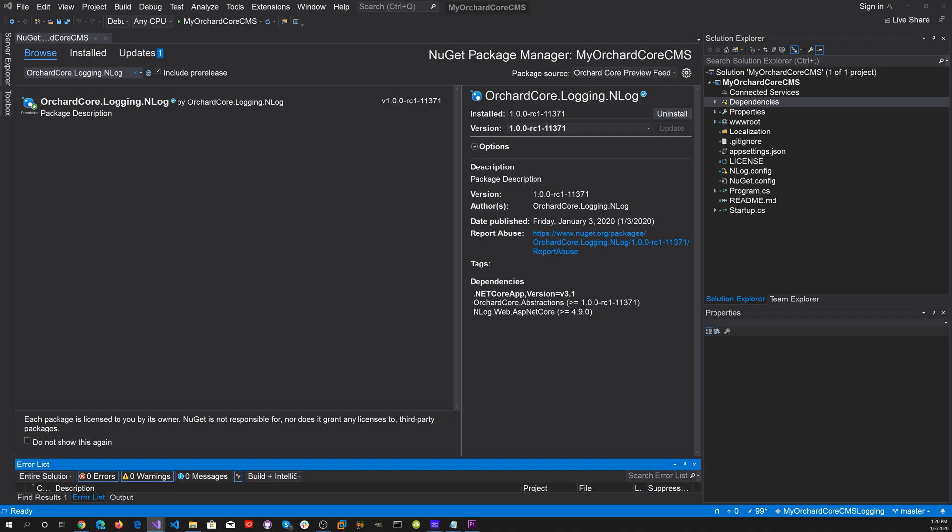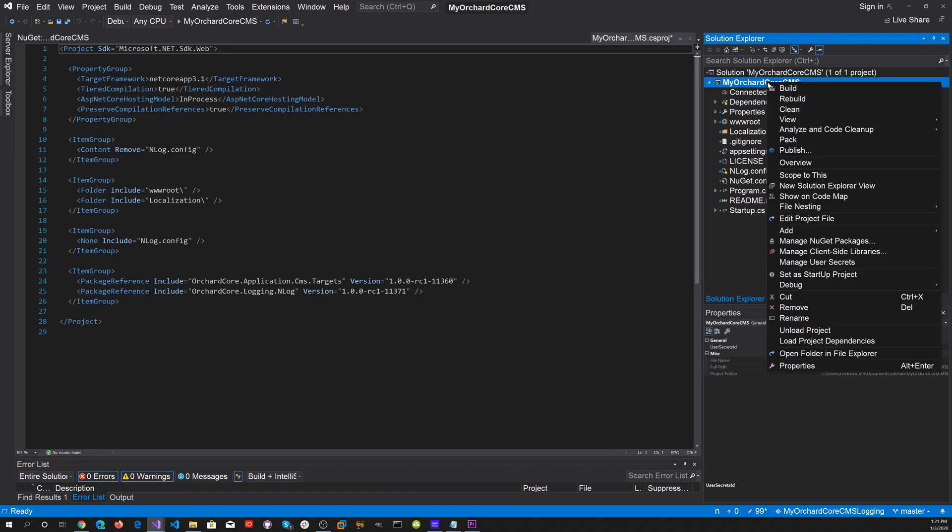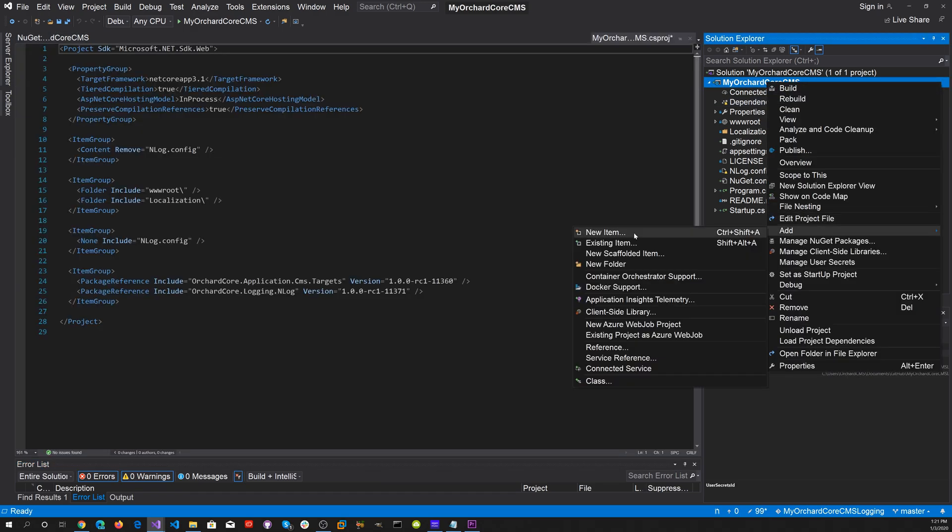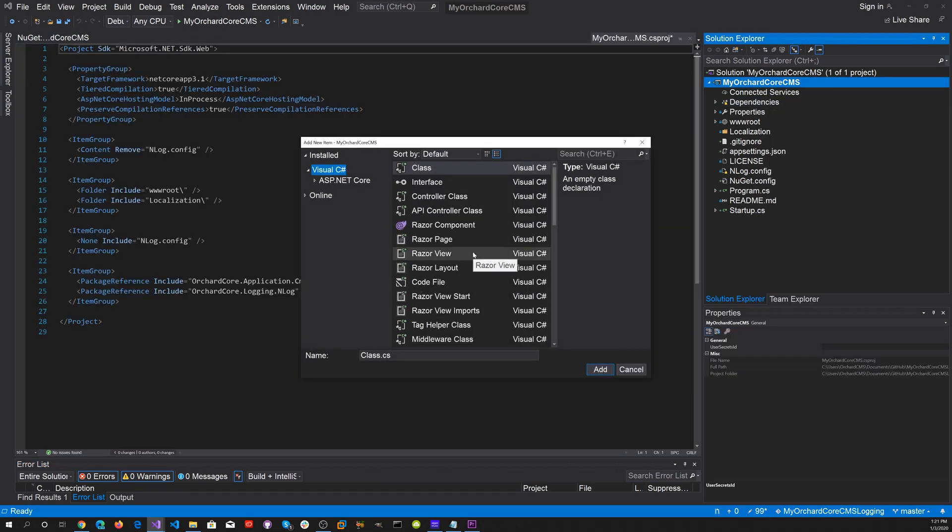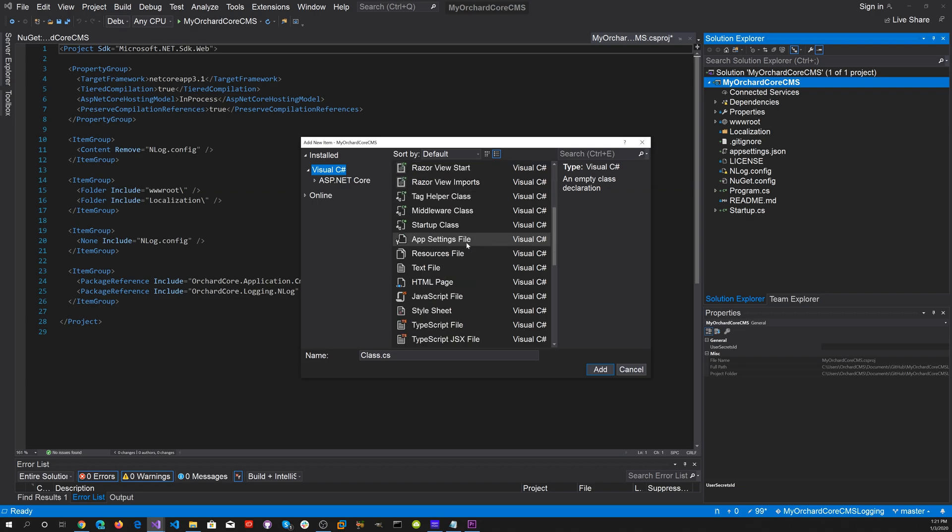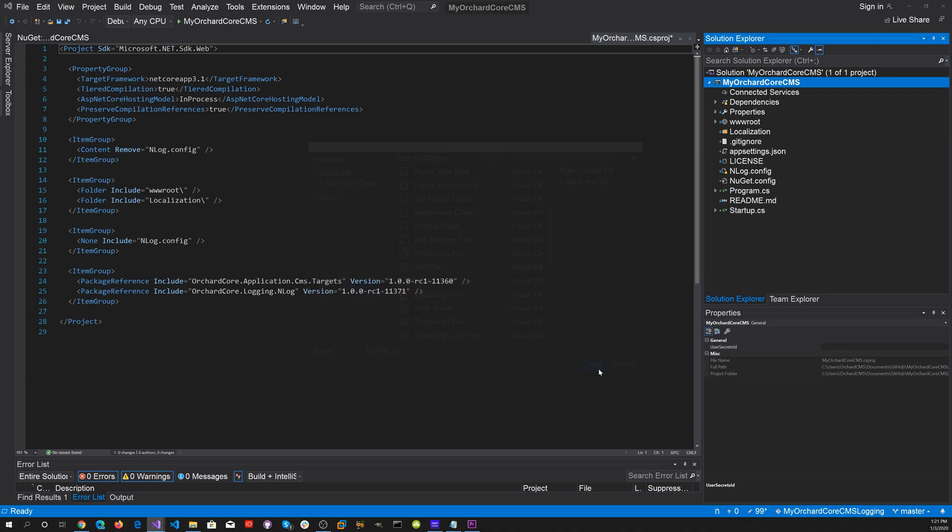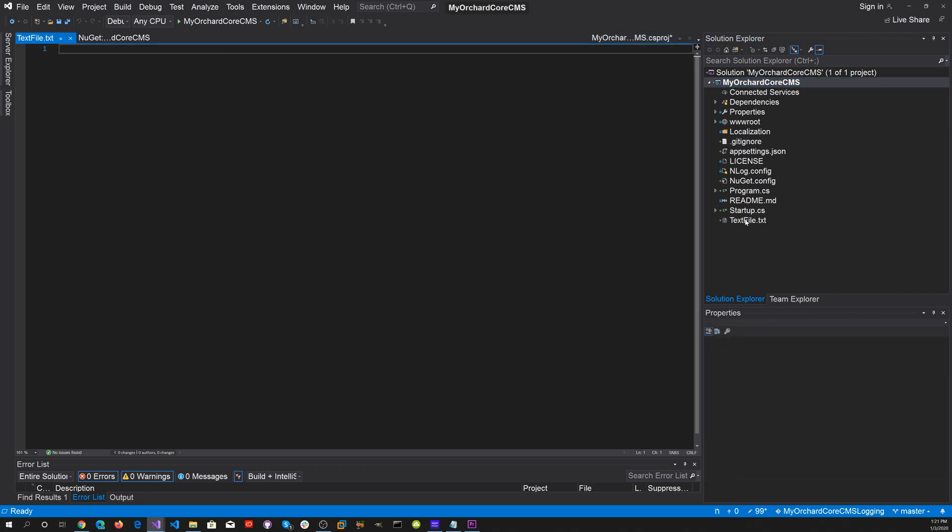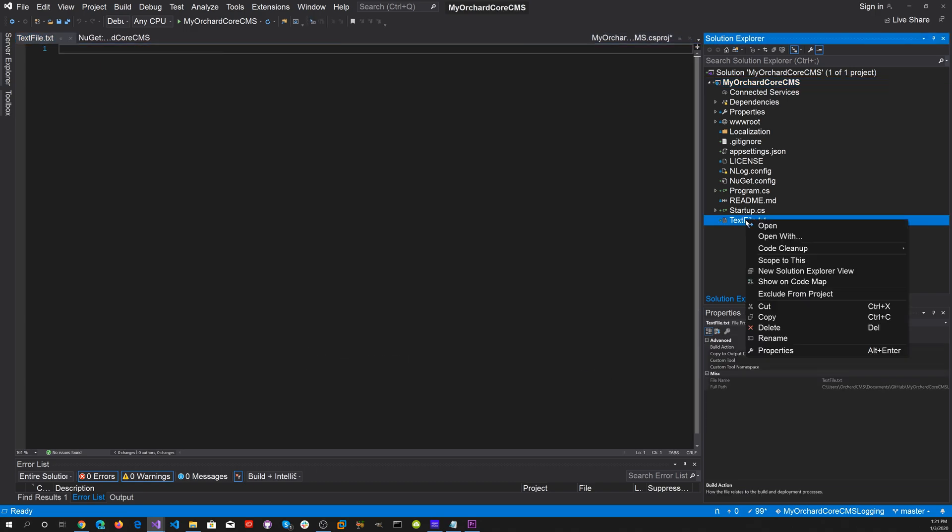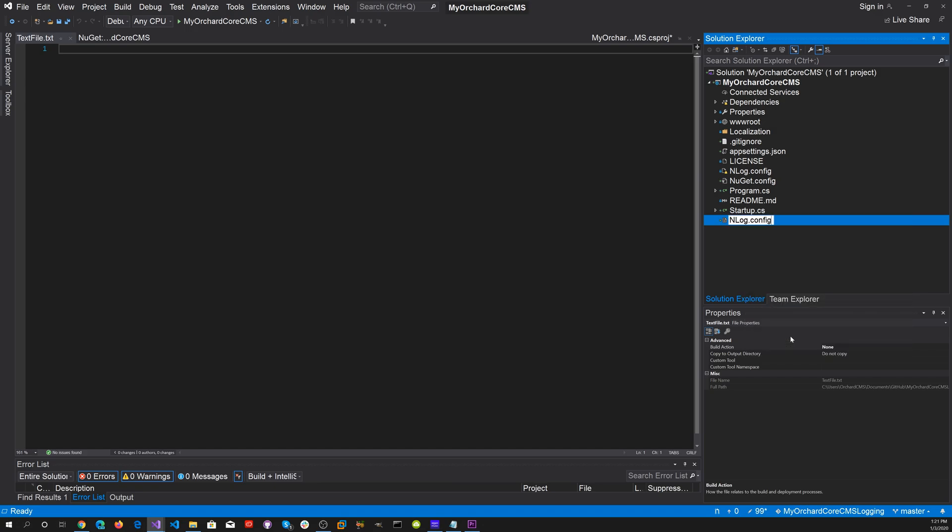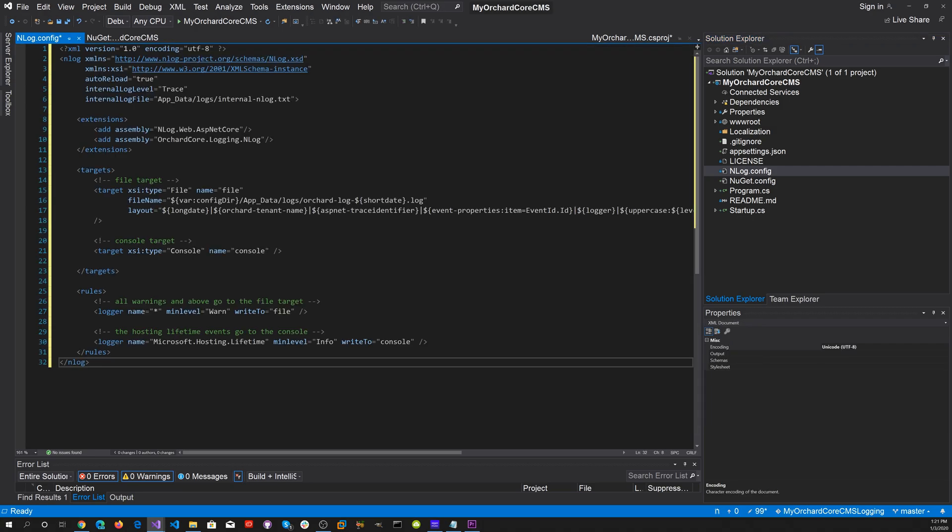The next thing we'd like to do is create a nlog.config file. Let's add a new item and select a text file. Add and rename it to nlog.config. Now let's enter our nlog.config information.